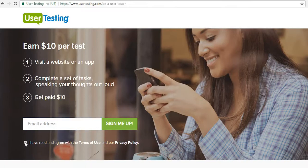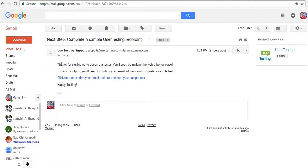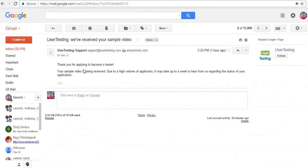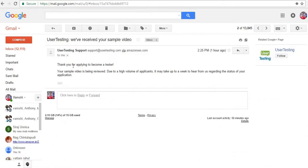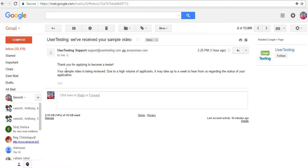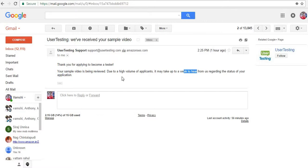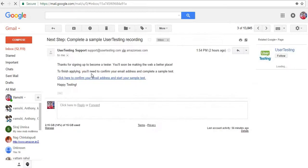After signing up, it will show a page like 'Thanks for signing up, becoming a tester.' You need to click the provided links. They will send a mail saying 'Thank you for applying to become a tester — your sample video is being reviewed.' It will be reviewed within seven working days and you will receive $10 to your PayPal account.